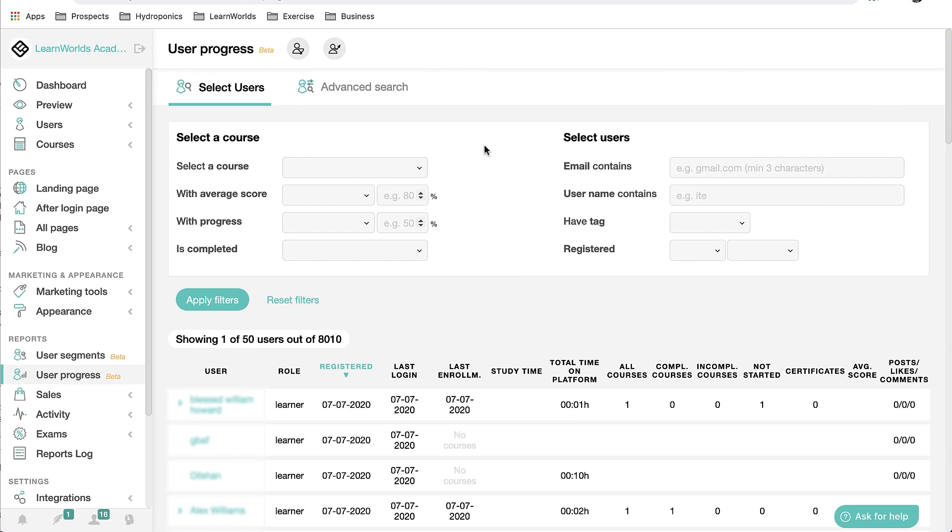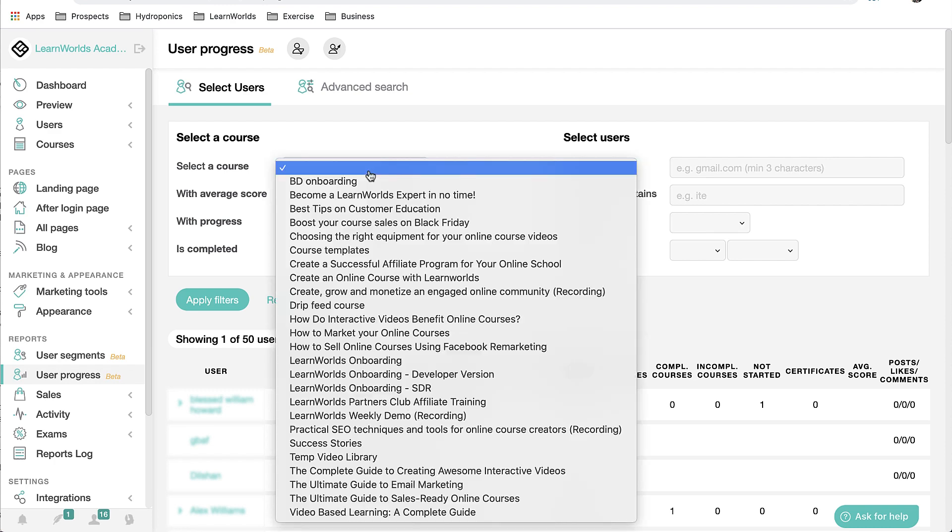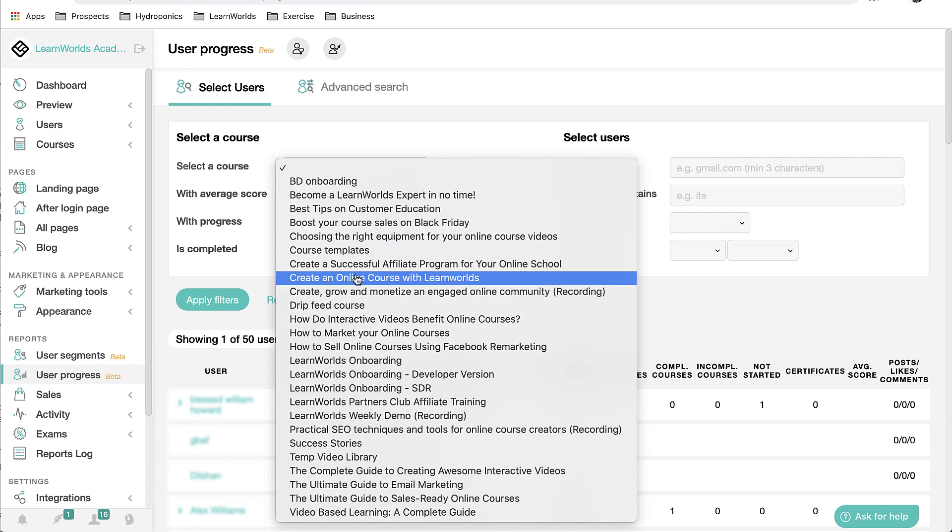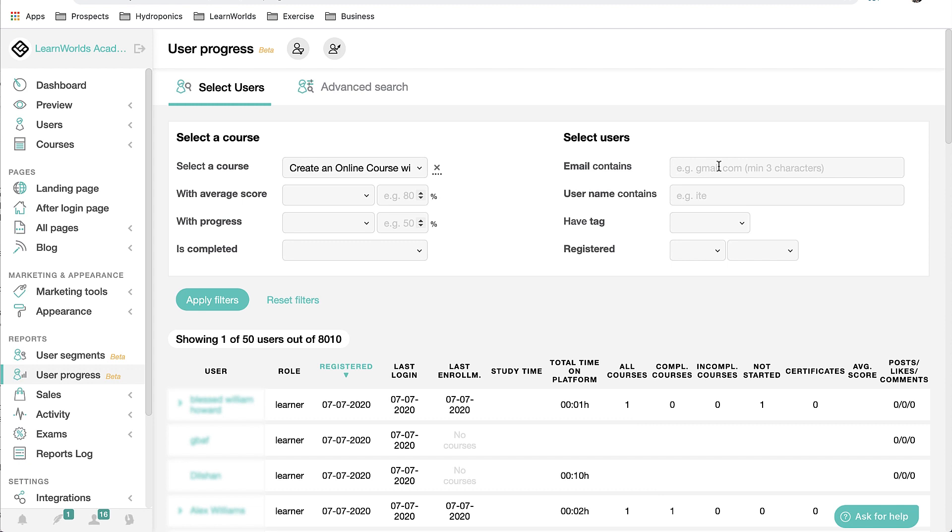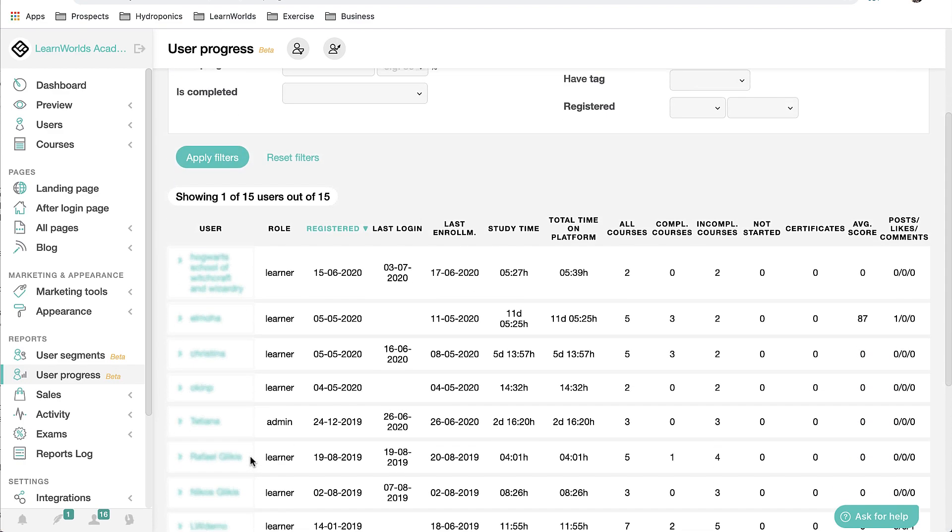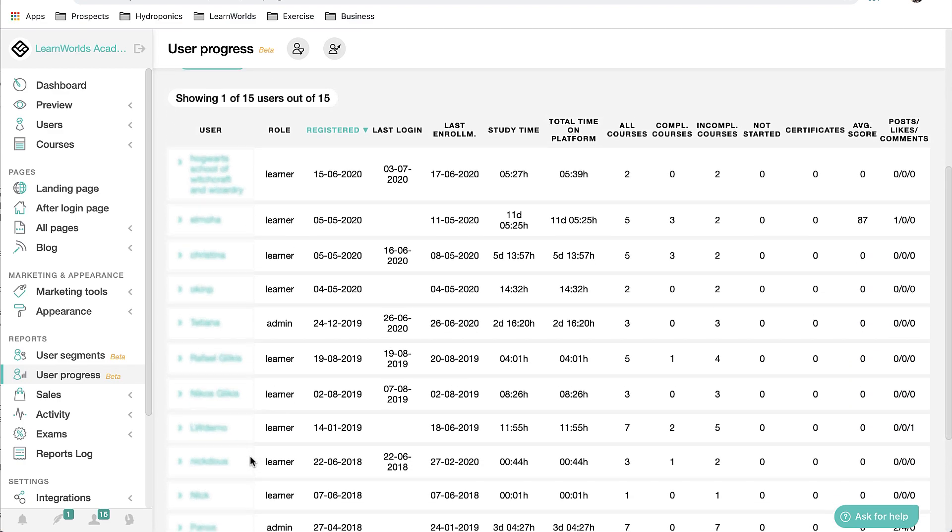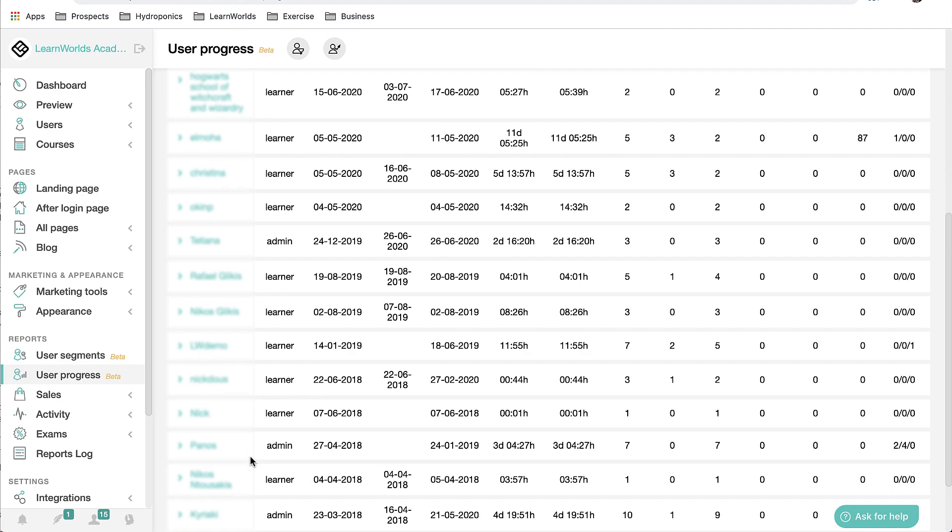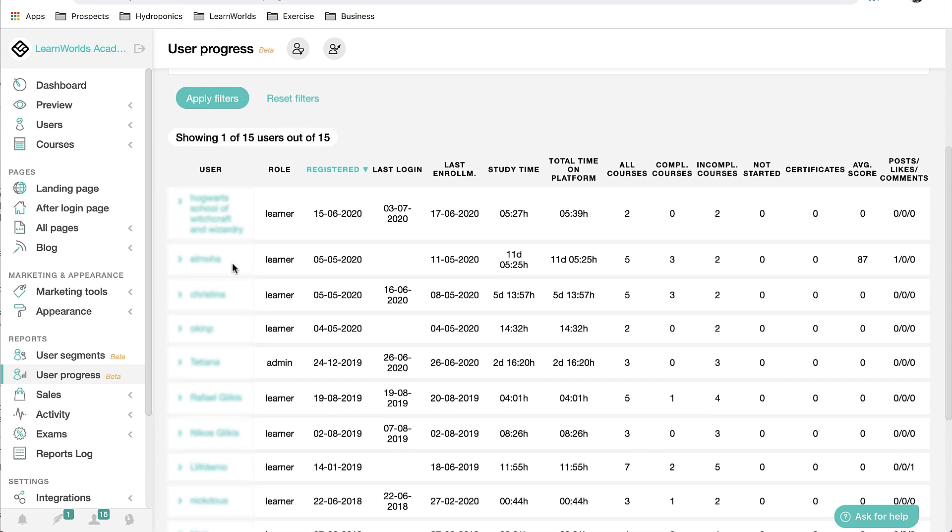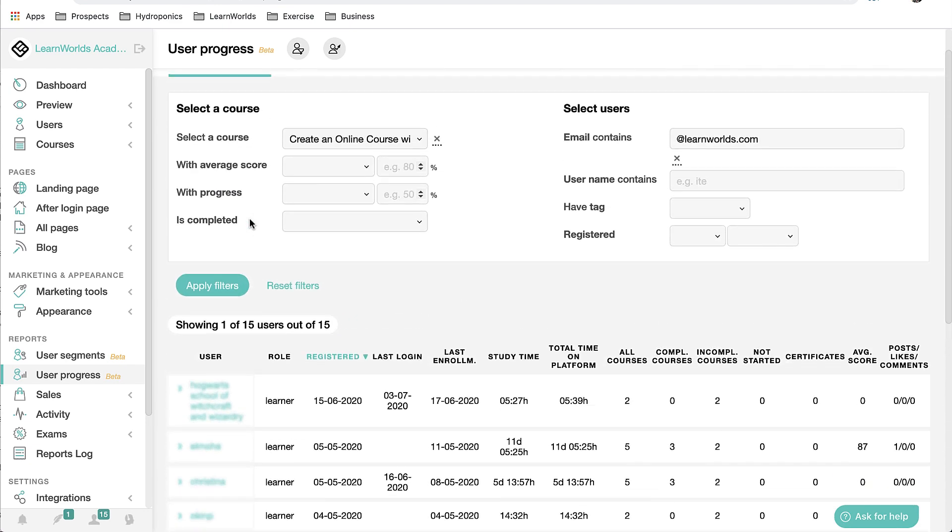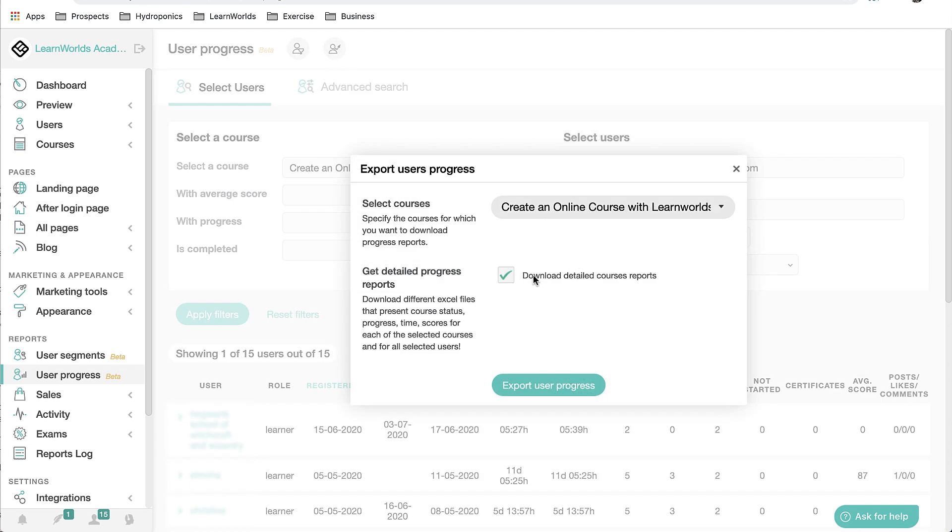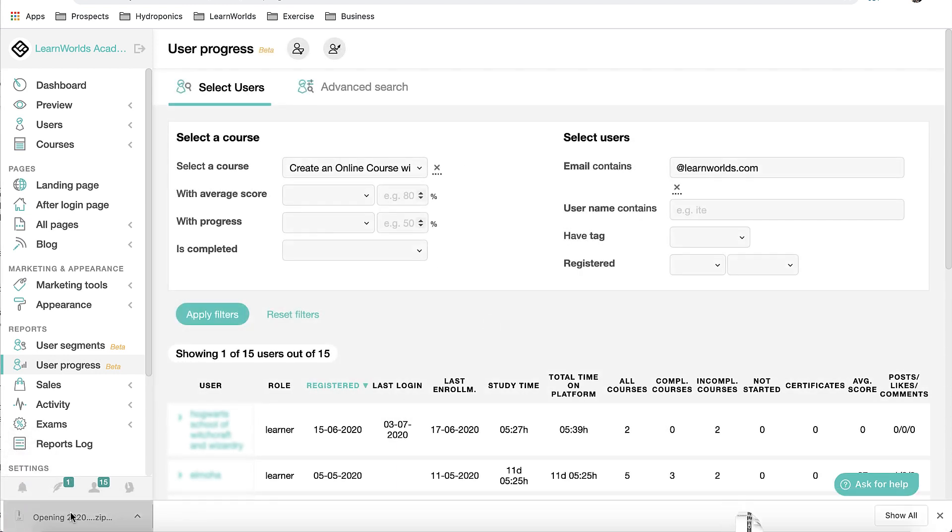Let's play the role of an administrator who caters to corporate clients. I may wish to run a user progress report on a specific customer and I can do that by selecting a course and then using the email contains filter to search for a particular corporate email address. Apply my filters. As you can see, I have about 15 results of users with the exact same email address. Now instead of actually climbing into these particular users, in this case, I'm actually going to export their data. Use this detailed report. Download the zip file.